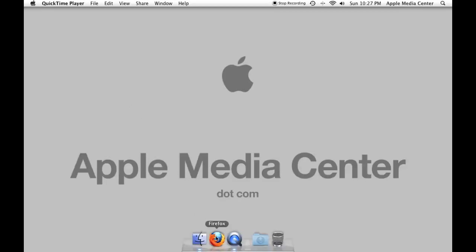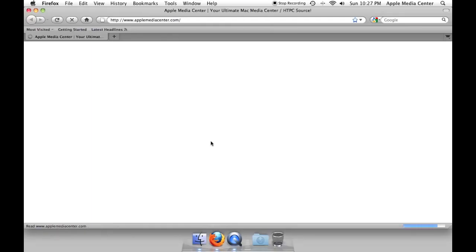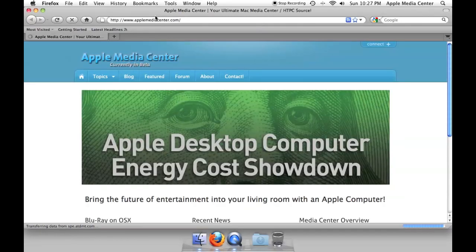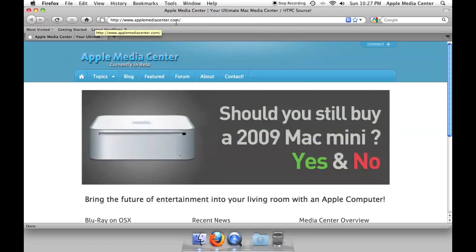Hey guys, it's Matt with AppleMediaCenter.com and today I'm going to show you how to download and install a Sega Genesis emulator as well as Sonic the Hedgehog 3 and have everything up and running in under 5 minutes.